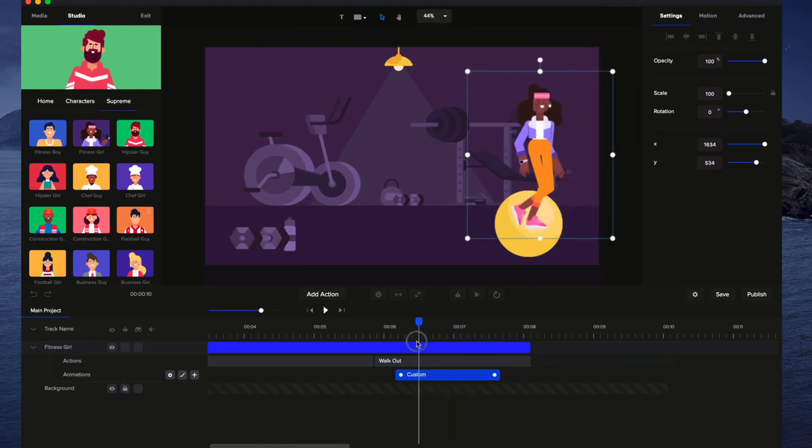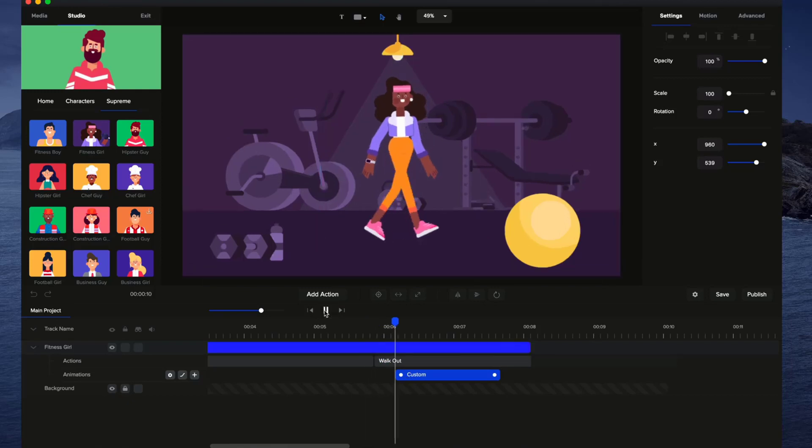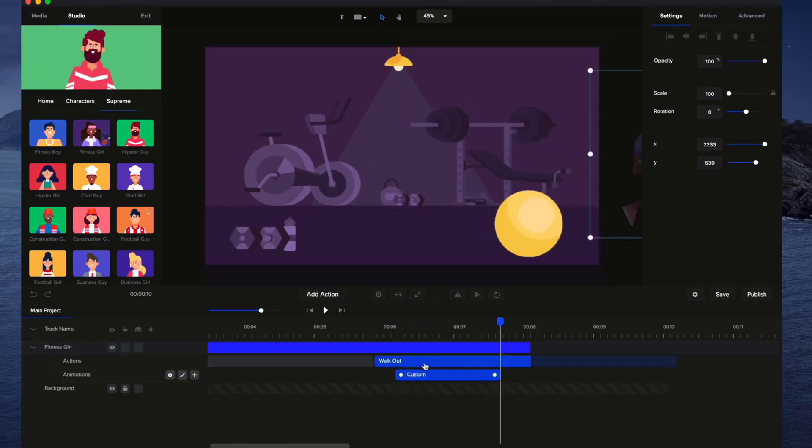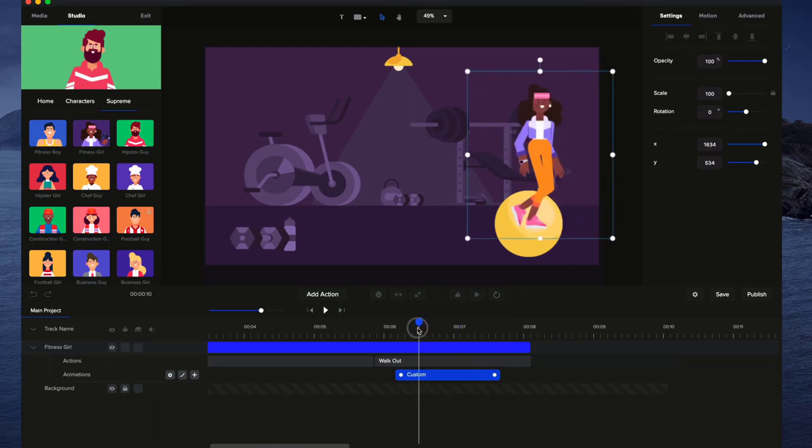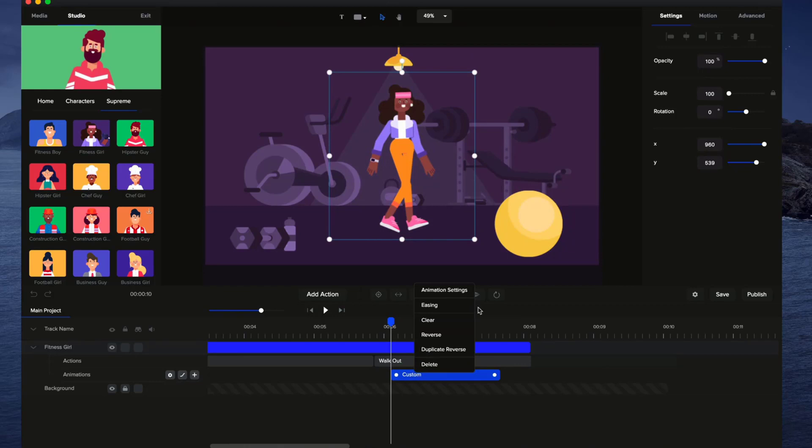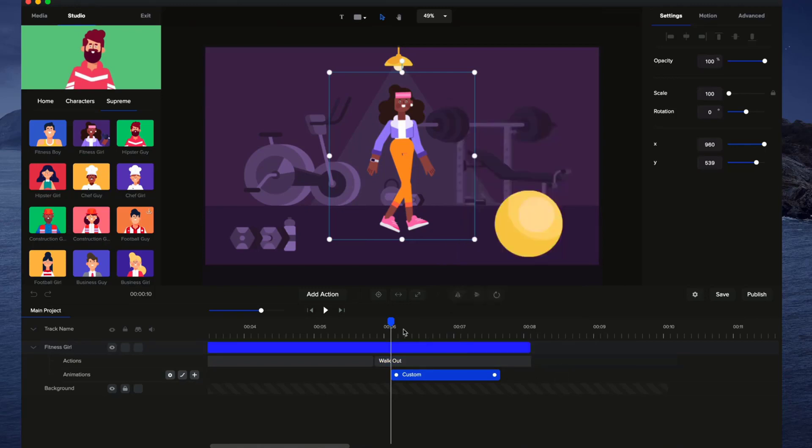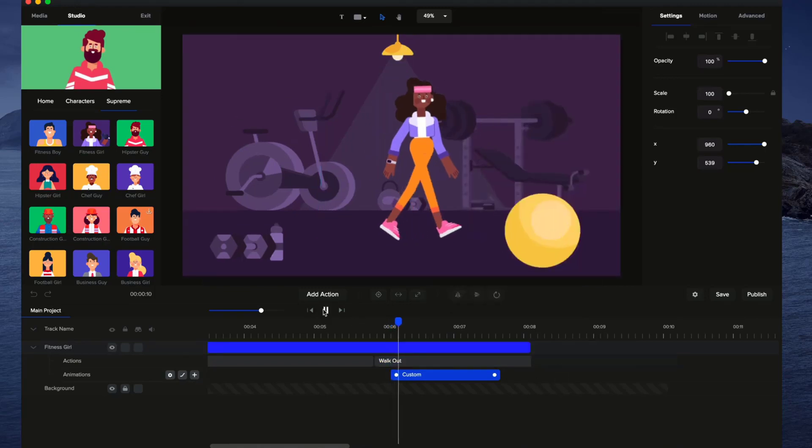So if we just go back over here and if I just preview this, okay? So as you can see, the action was quite fast and it looked a bit abrupt. So what I want to do is just right-click on this animation, go to Easing. And what I'm going to do is just go with Linear.